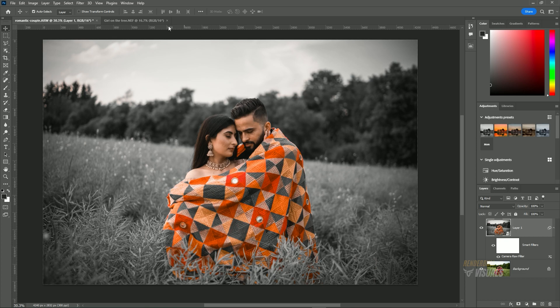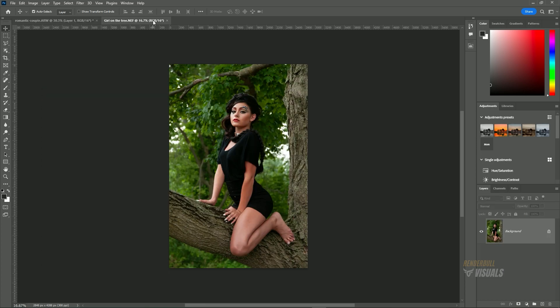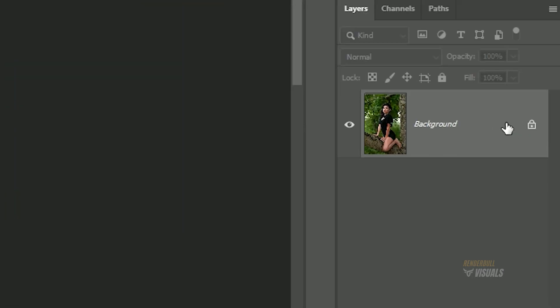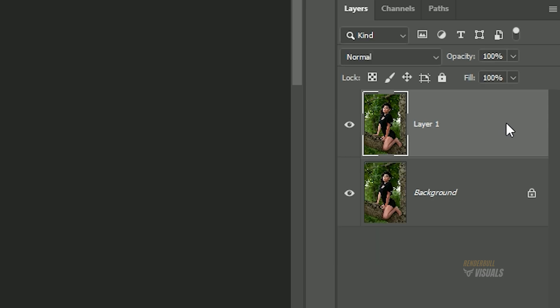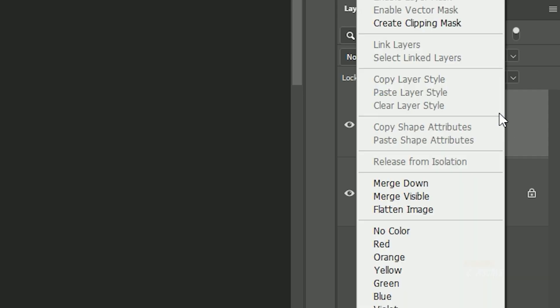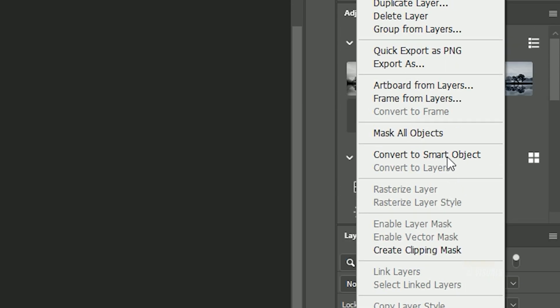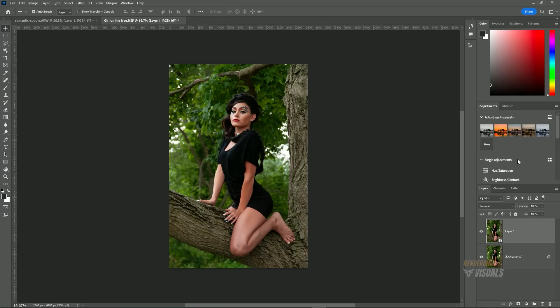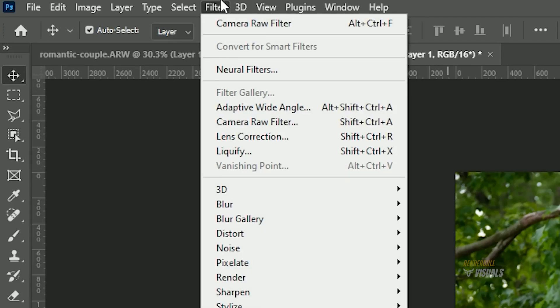To apply the same effect to another image, duplicate the layer by pressing Ctrl-J on Windows or Command-J on Mac. This will create a duplicate layer. Right-click on the new layer and select Convert to Smart Object. Now go to the Filter menu and choose Camera Raw Filter.